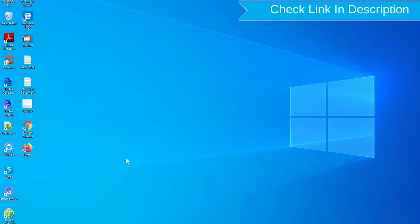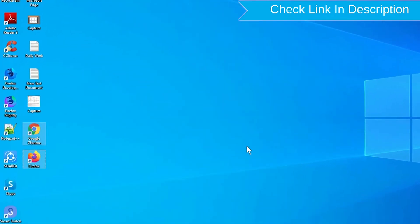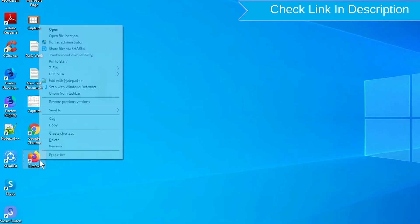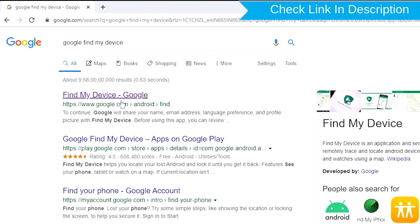Take another phone or PC and open any browser. After that, visit Google Find My Device. We provide link in description.